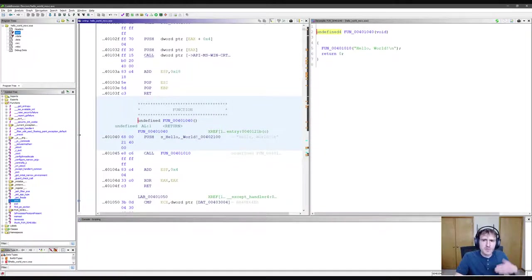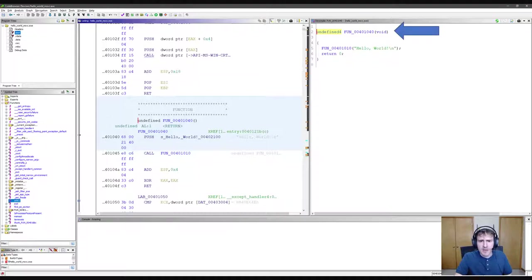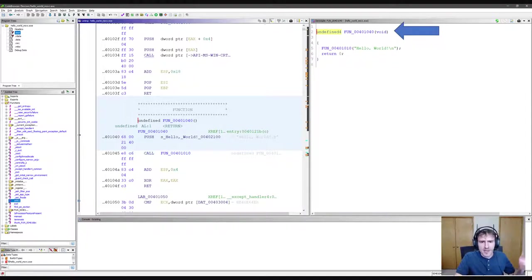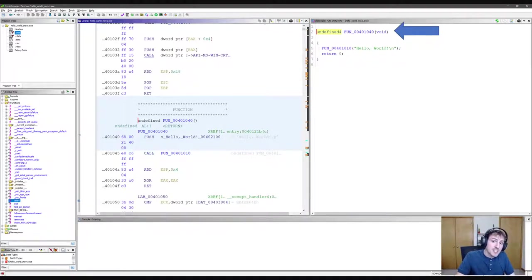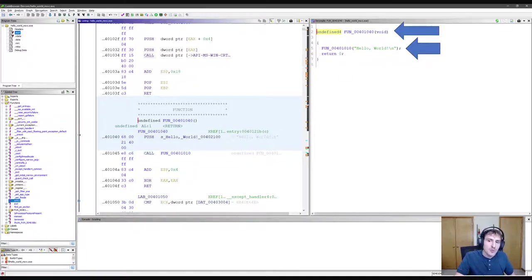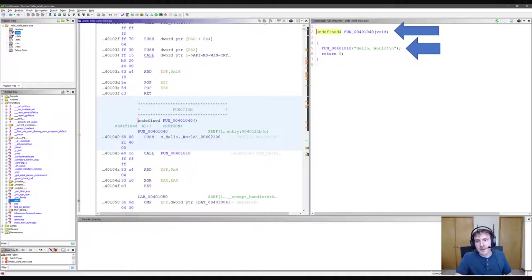All right, we've jumped to a new function. On the right pane, I've put an arrow showing that this function isn't called main. It's called fun followed by some numbers. When Gidra doesn't know the name of a function, it gives it a default name like this. Below that, we can see it passes hello world into another unidentified function.